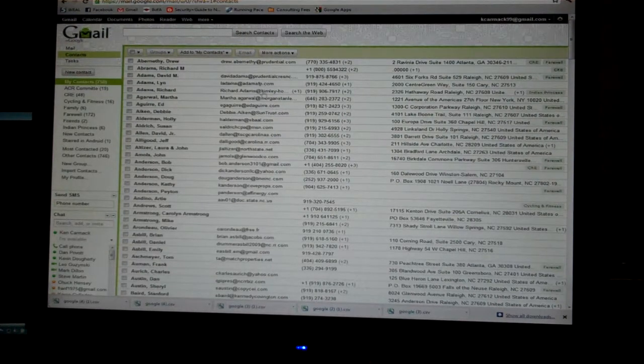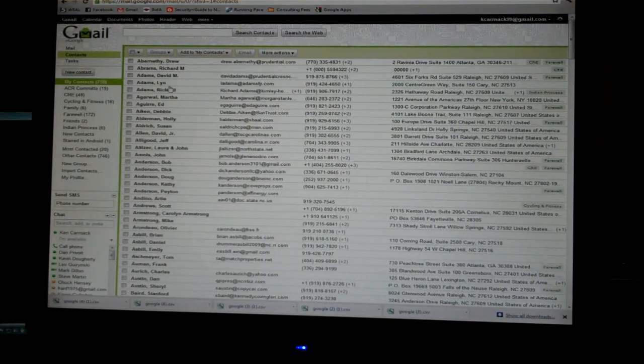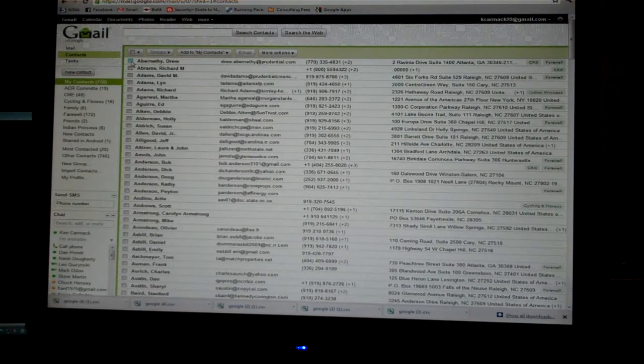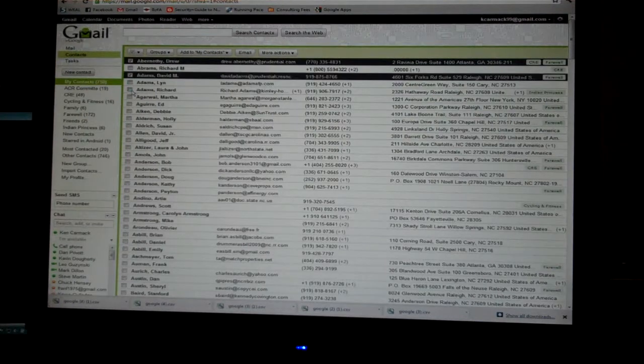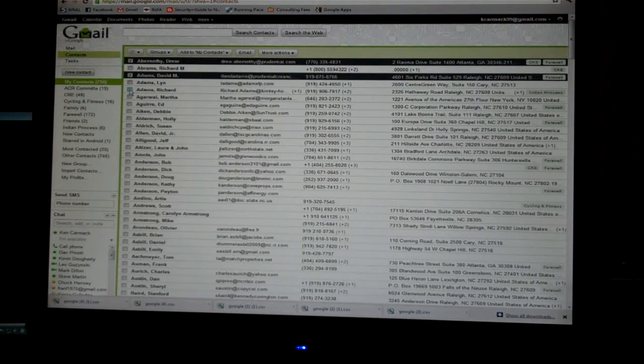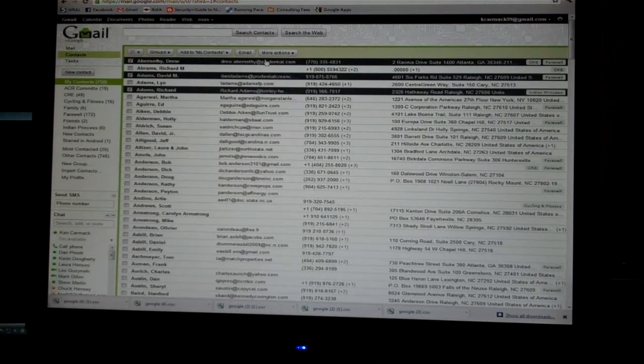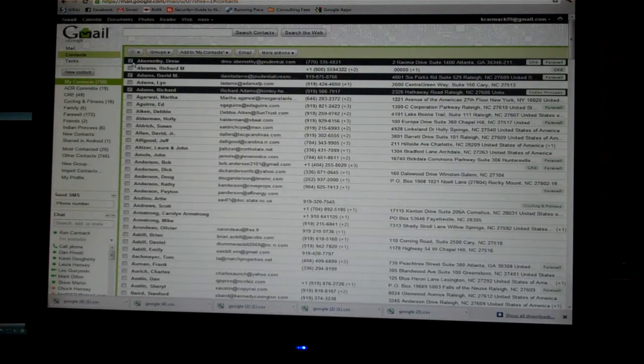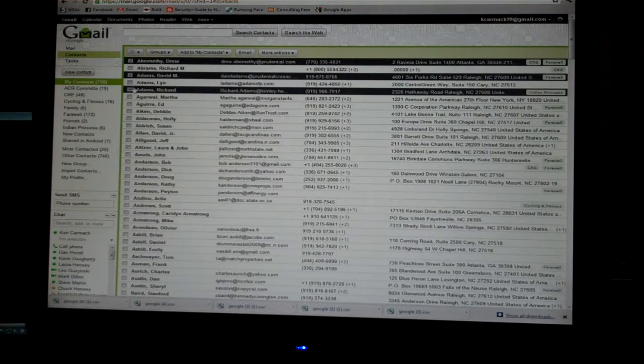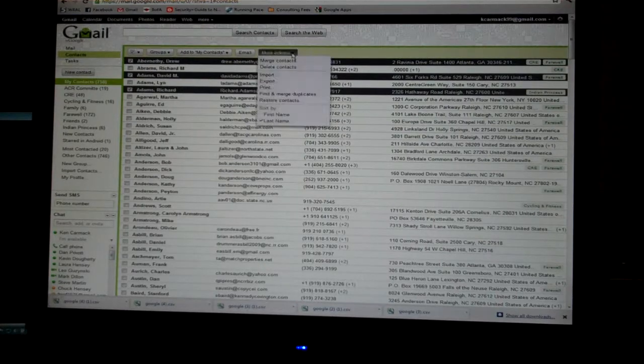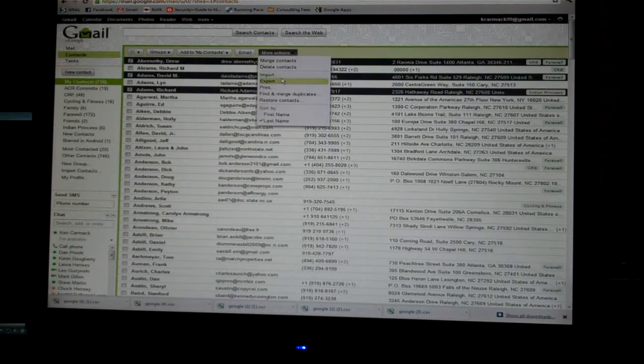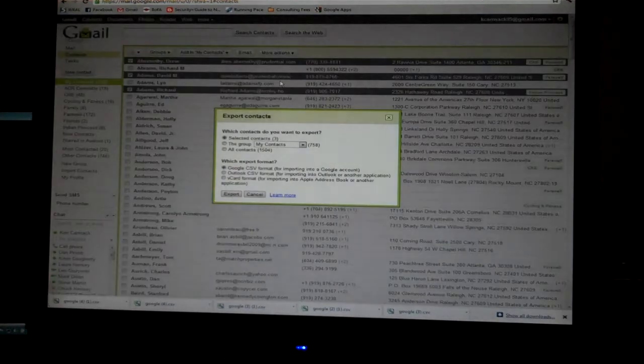I'm going to select the first, third, and fifth contacts to share. So, Drew, David, and Richard. Once I select those with check marks, go to More Actions and click on Export.